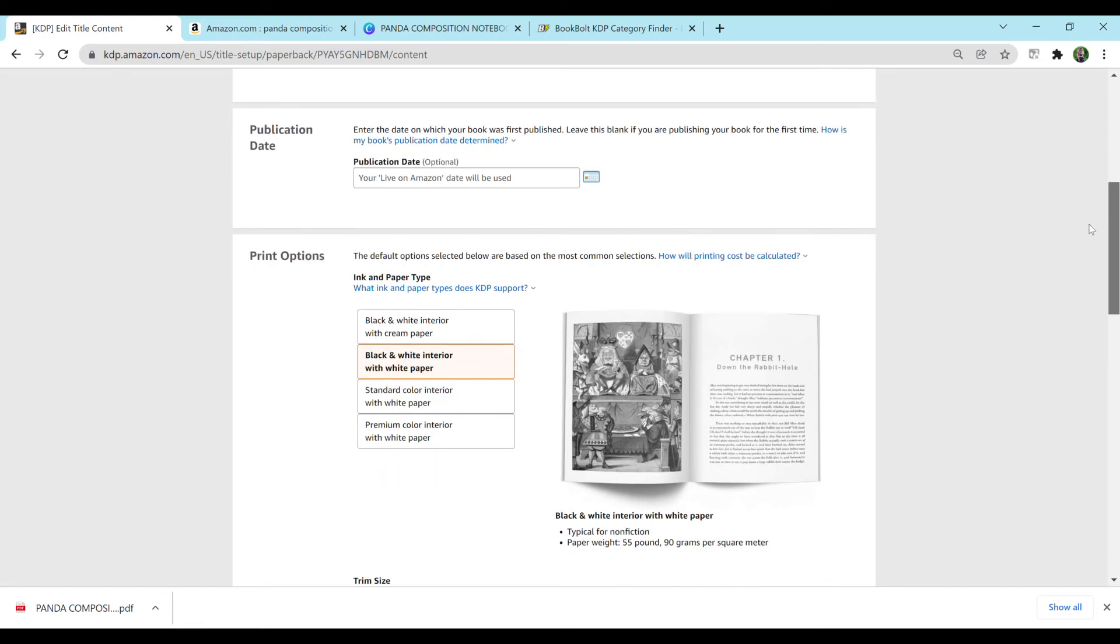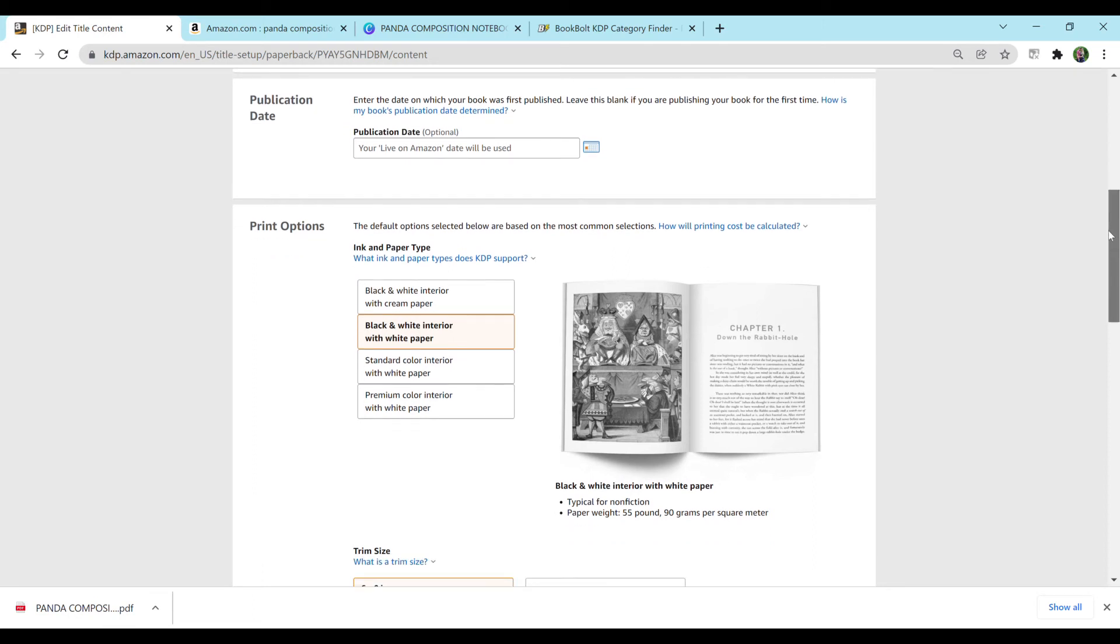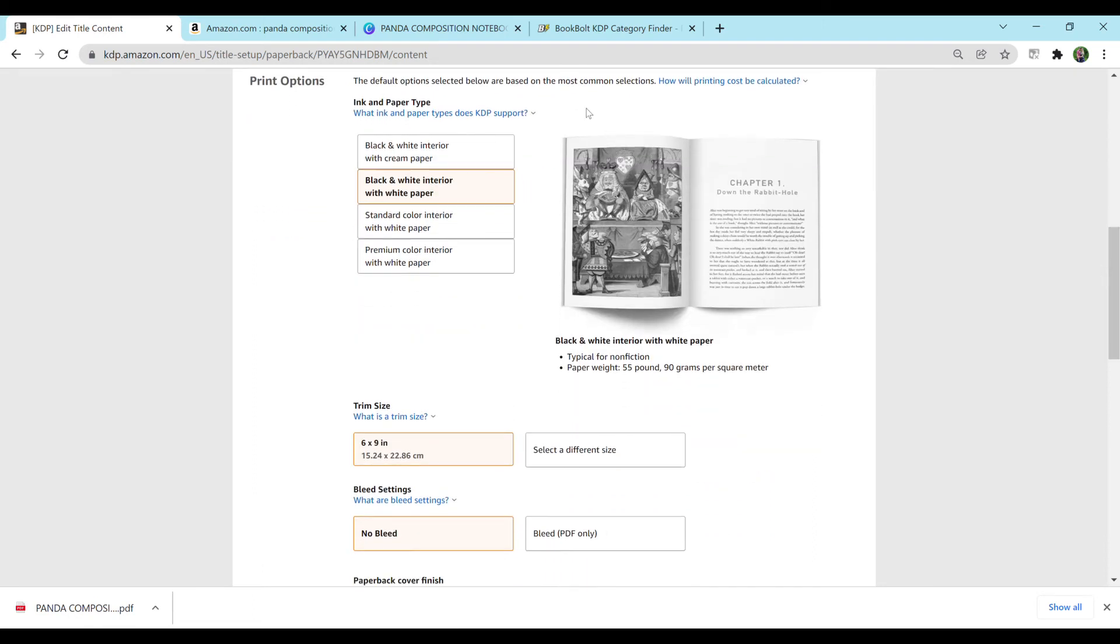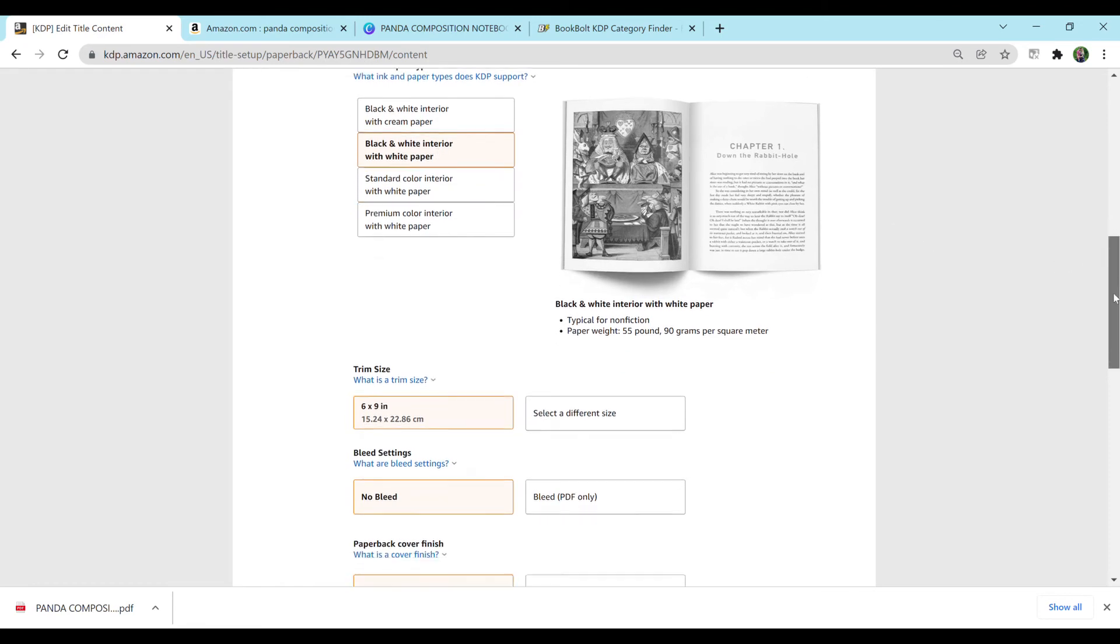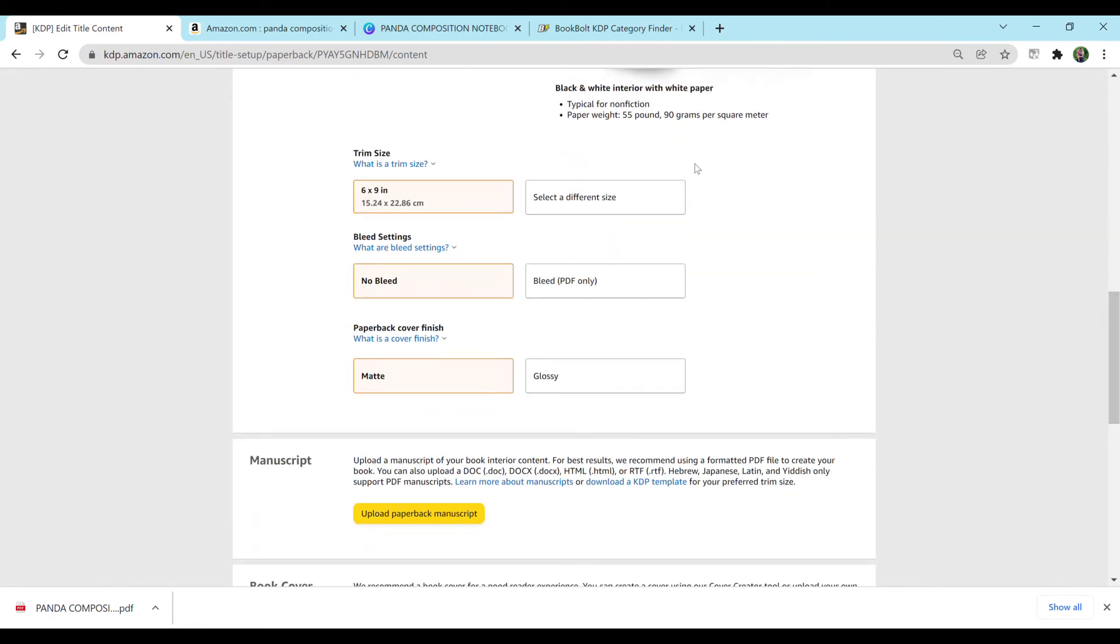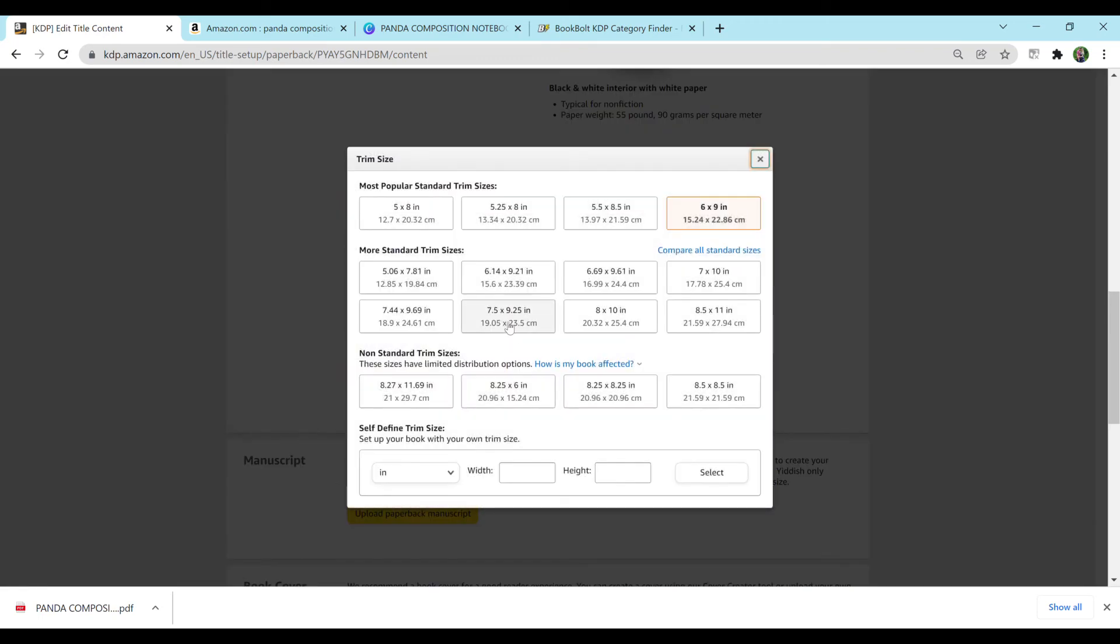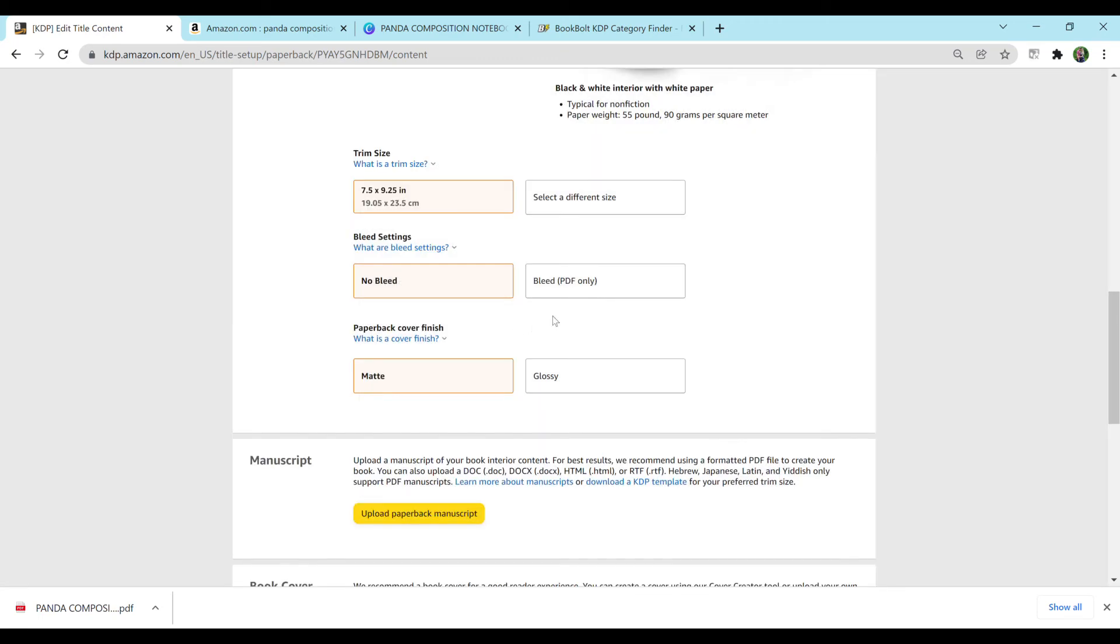But keep in mind, the review time for your books being published can range from a few hours to, honestly, I've had some go over a week before, I believe. So just keep that in mind and get your book out early in case there are any issues. For print options, black and white interior with white paper is what I prefer to do for notebooks. Trim size, we have a 7.5 by 9.25.